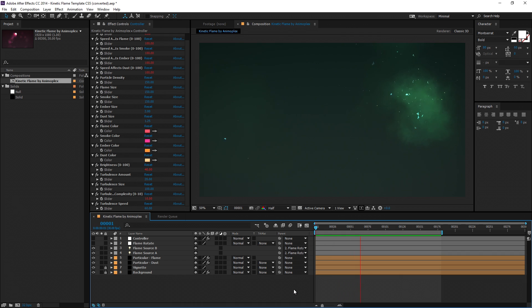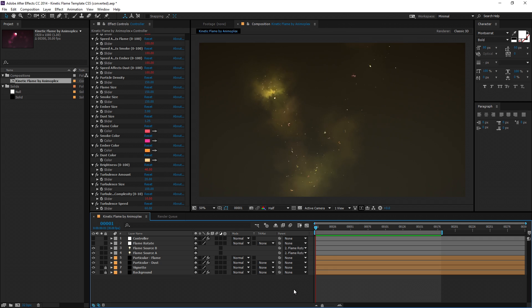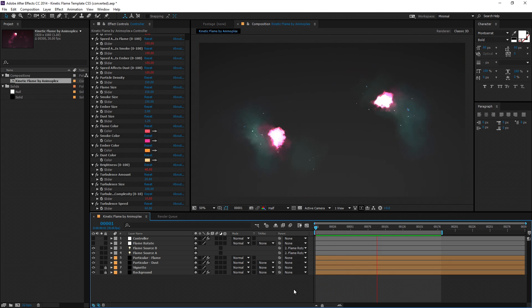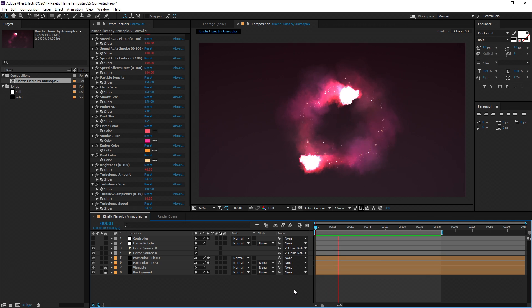The only requirements for using this template is you must work in 32-bit color mode for the flame to render, and you must have Trapcode Particular 2.0 or later installed on After Effects CS5.